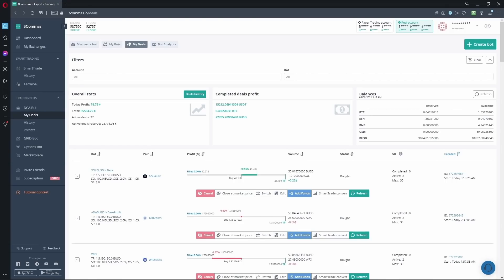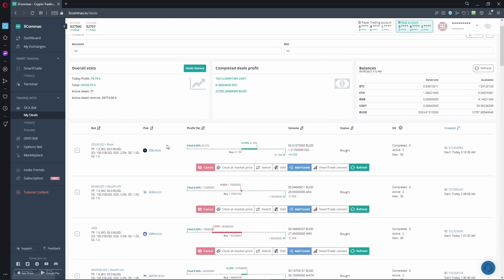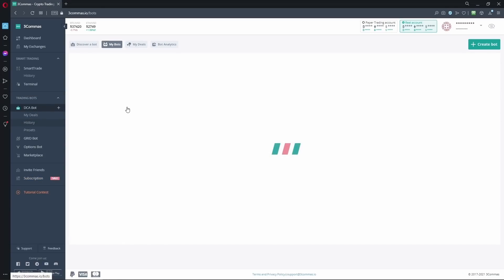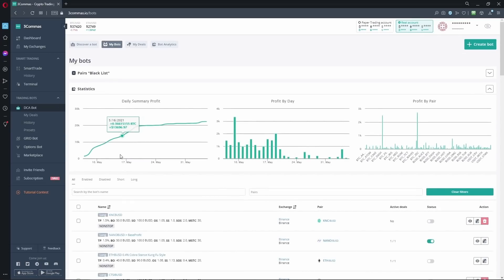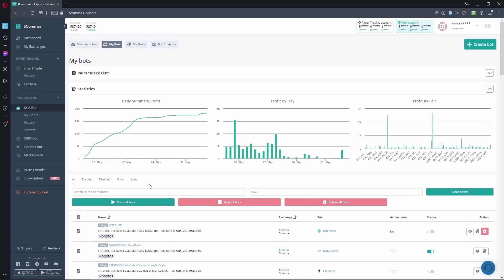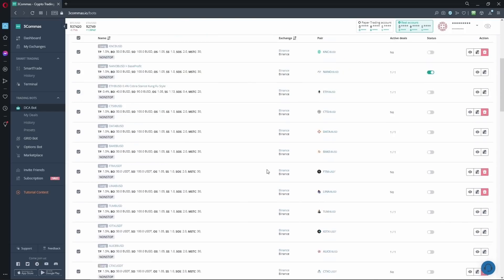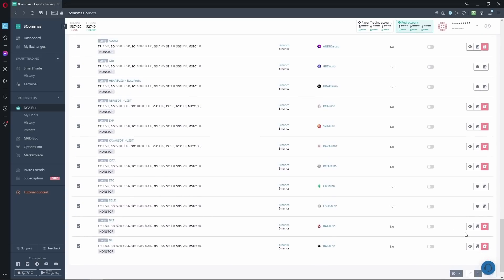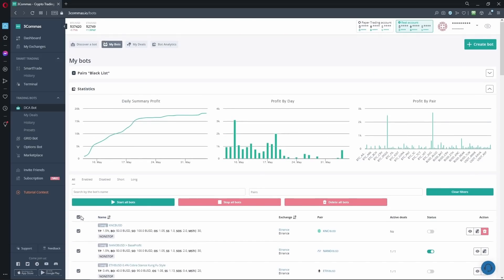If you actually run out of funds, you really need to stop all your bots. Just remember, if we stop the bots, we aren't actually closing these active deals. We're just stopping any new deals from opening. So we go to DCA bots. Then we make sure we select all and also we click on that to select everything. Then you click on stop all bots. If you have more than one page, you'd also click on page 2, select all and stop all bots.